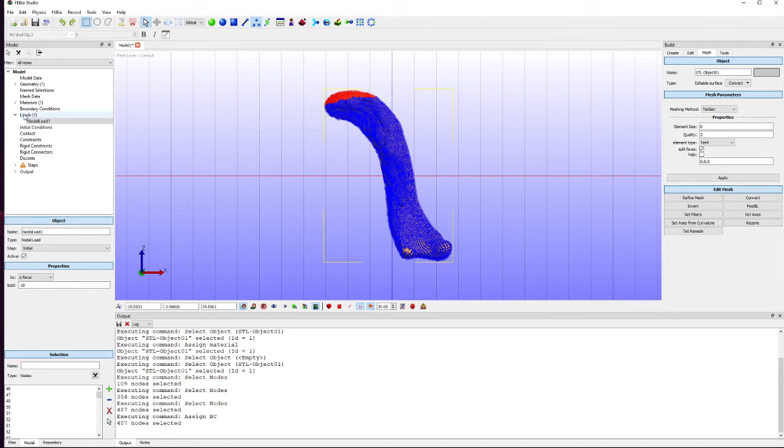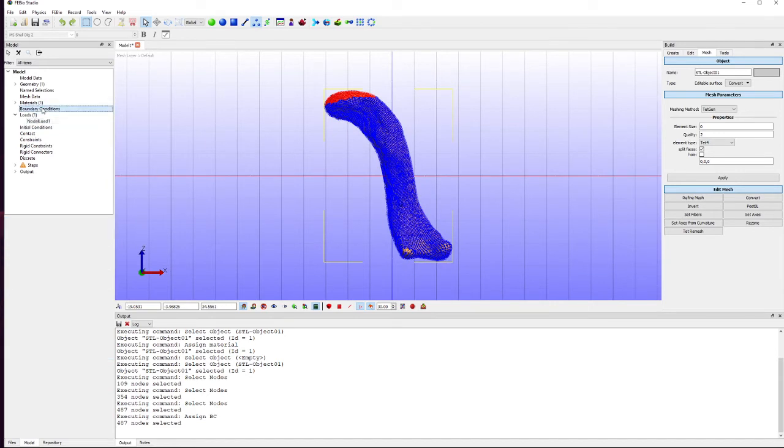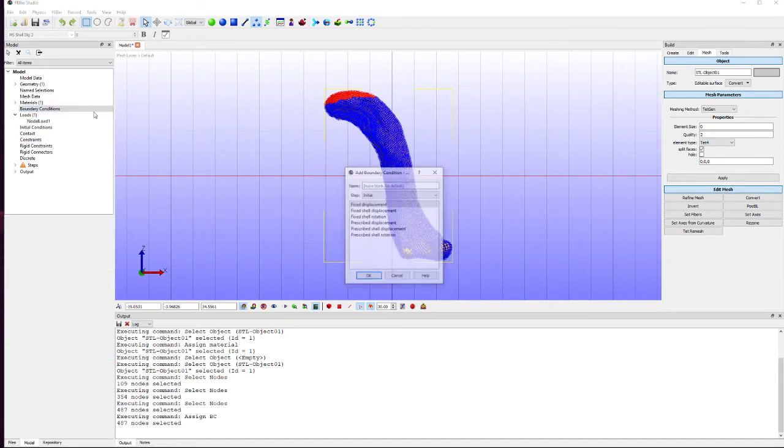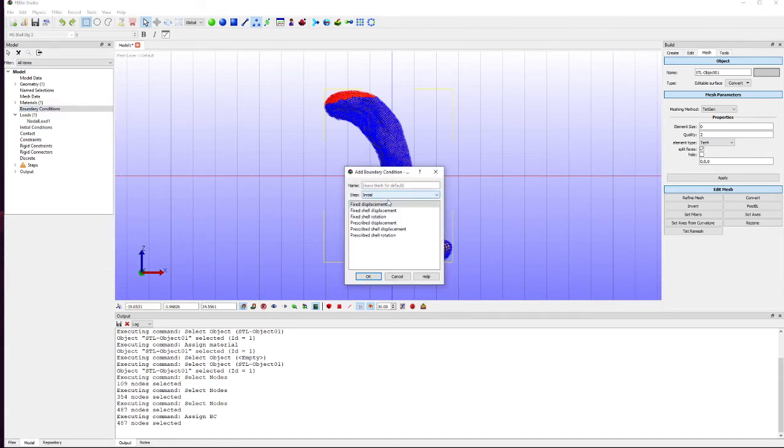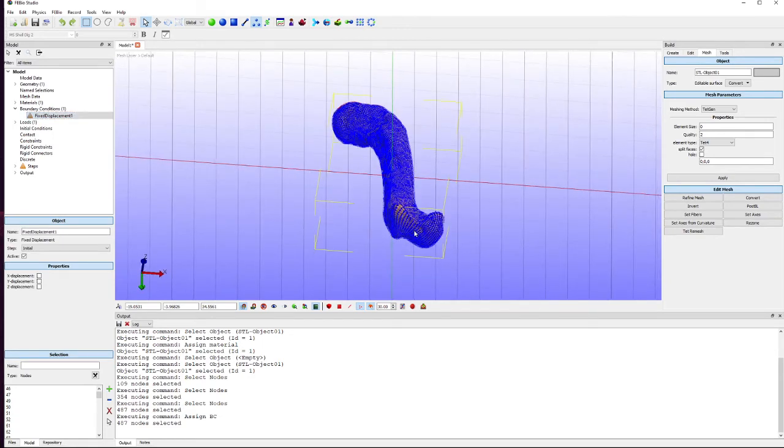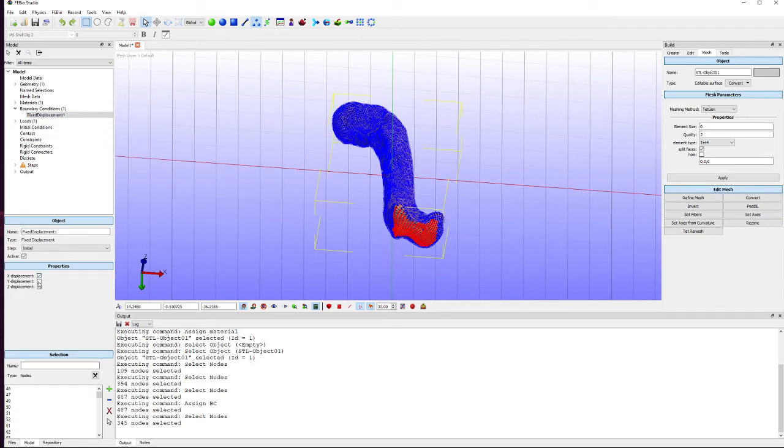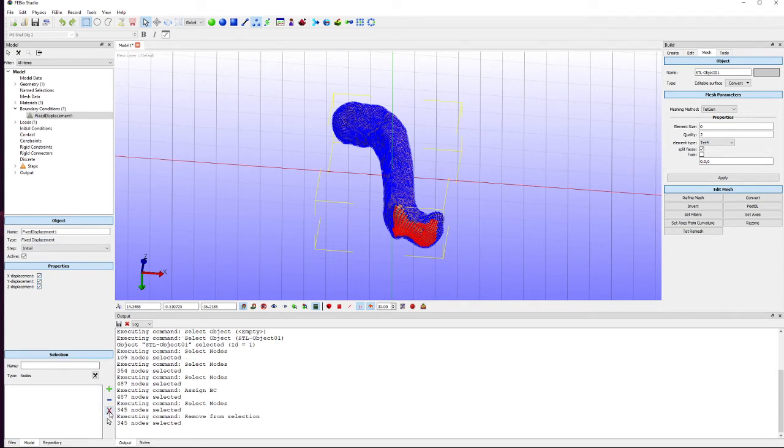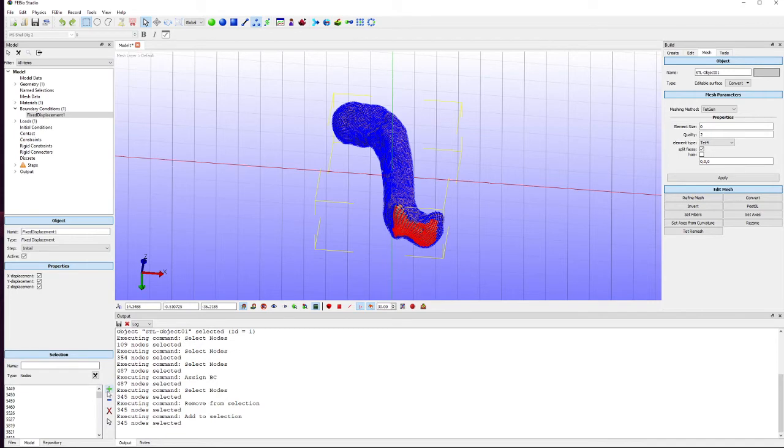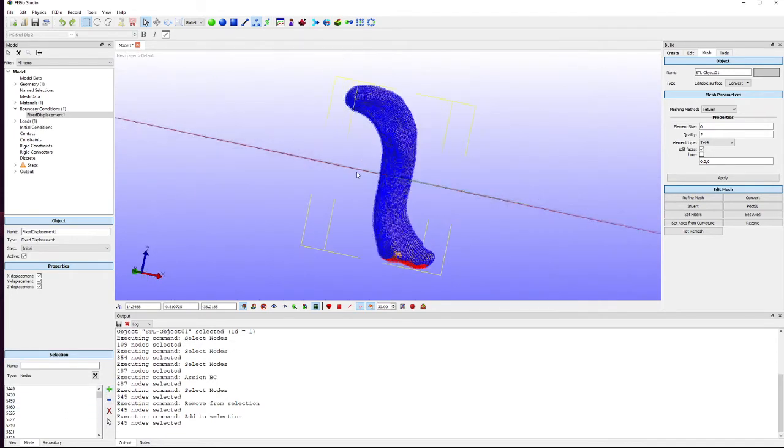Then we're going to go to boundary conditions. We're going to add a boundary condition, a fixed displacement and I'm going to fix basically the end of the bone here in X, Y and Z. Let's get rid of all of those and add what we've got selected.